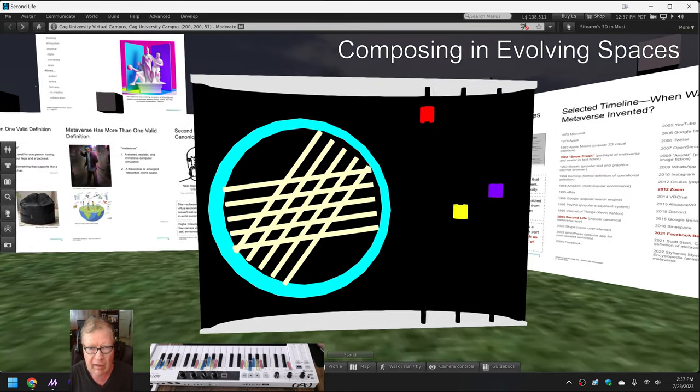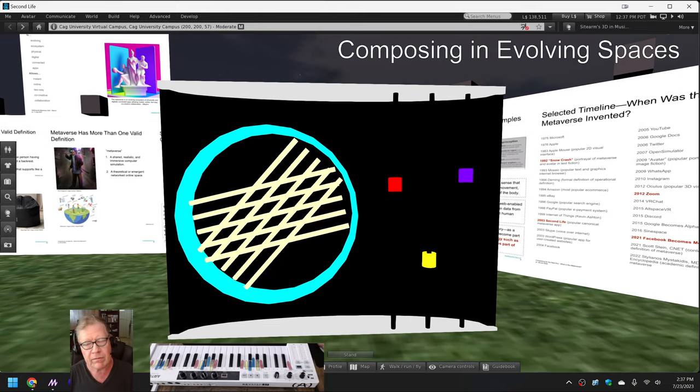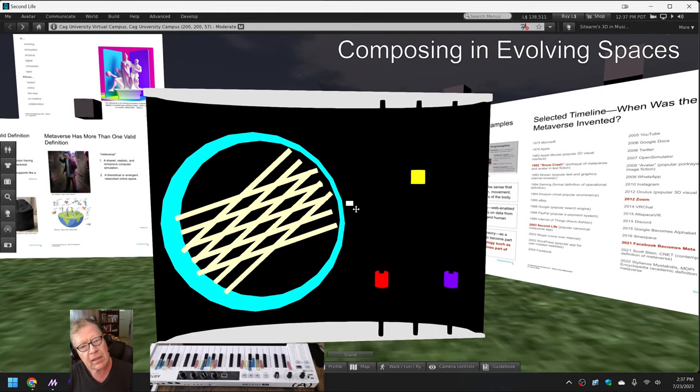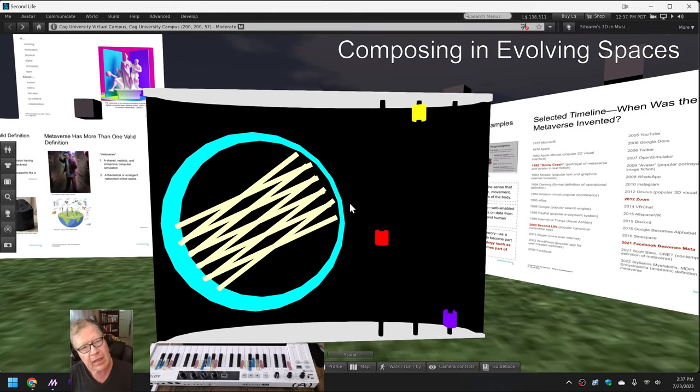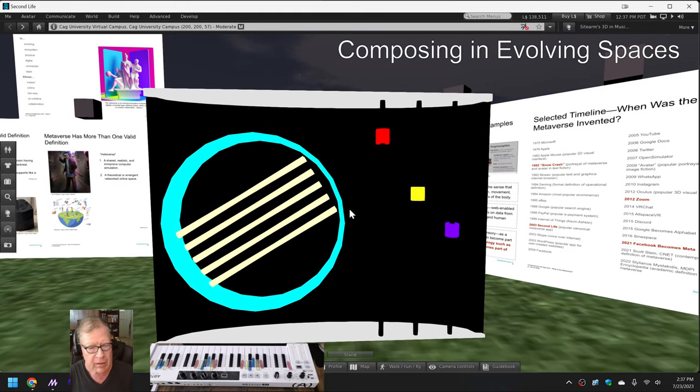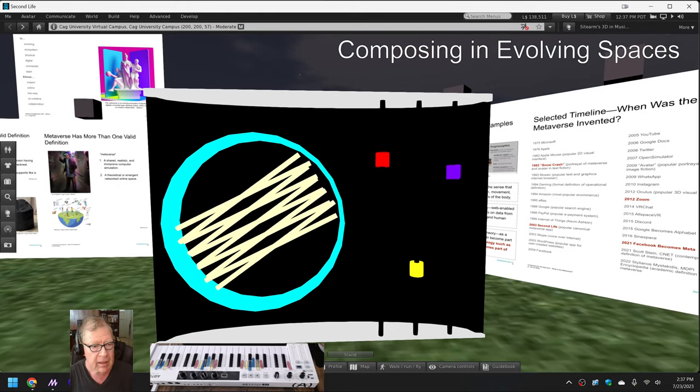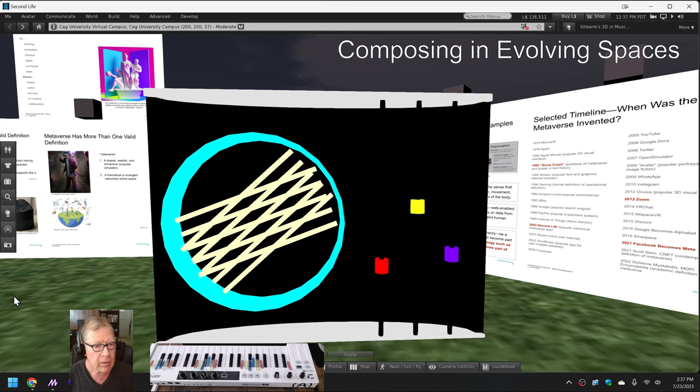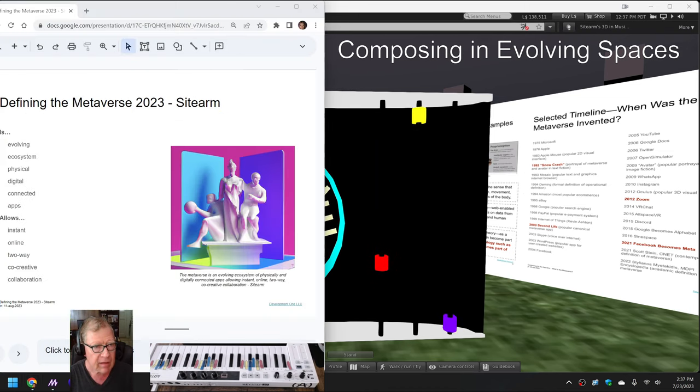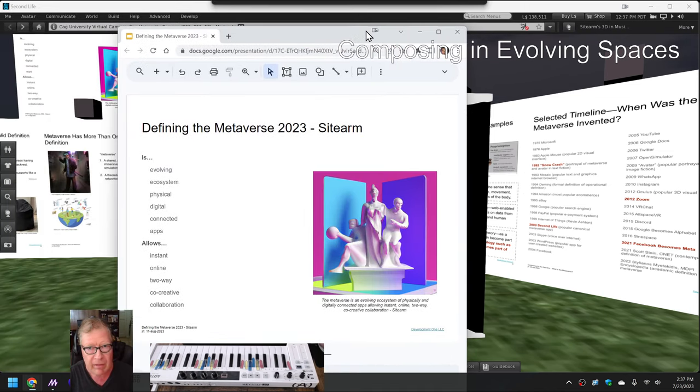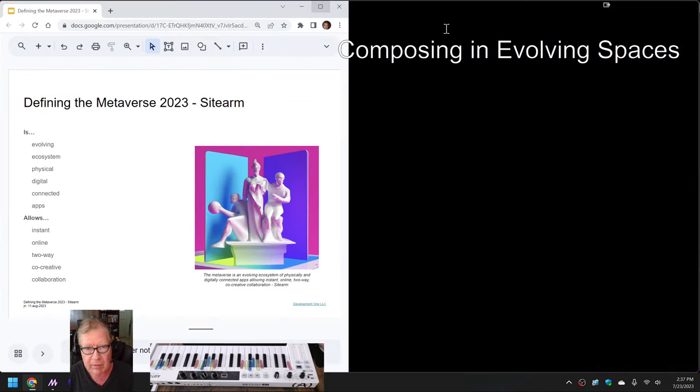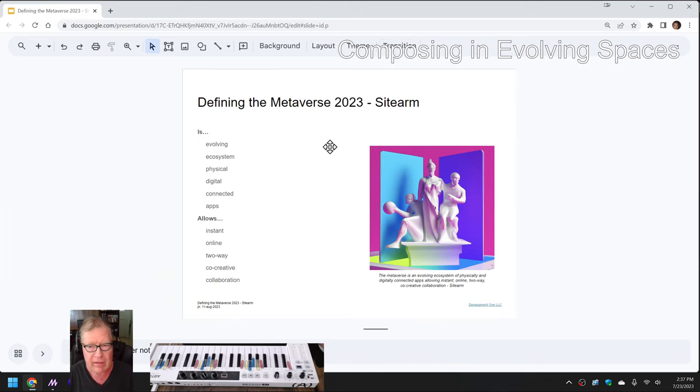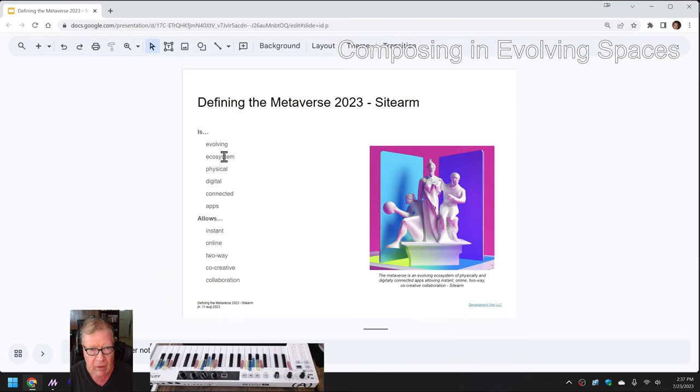So this is a concept model for defining the metaverse 2023. And it goes with a slide version of defining the metaverse 2023 which looks like this. So our definition of the metaverse is down here. It's about evolving ecosystem and instant online.